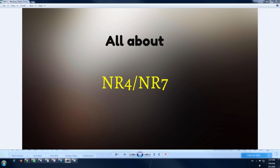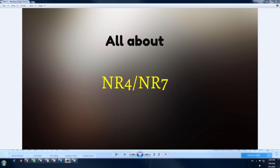NR stands for narrow range. The number four means the last bar of the past four bars that has the narrowest range compared to all the previous three price bar ranges. Similarly, the number seven means the last bar of the past seven bars that has the narrowest range compared to the previous six candlestick ranges. One thing many traders get wrong: range here is the difference between the candlestick's high price and low price — not the difference between the open and close price.